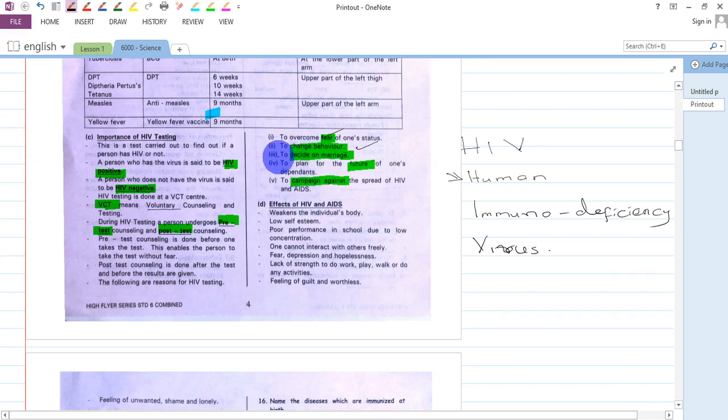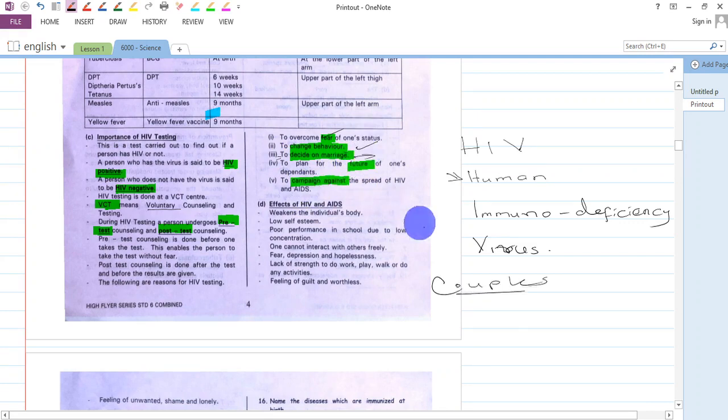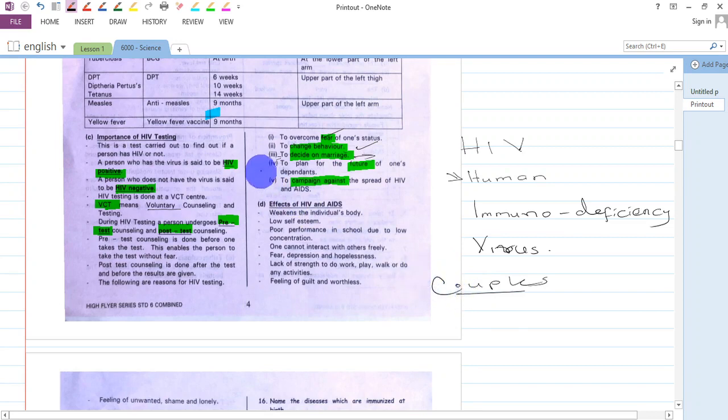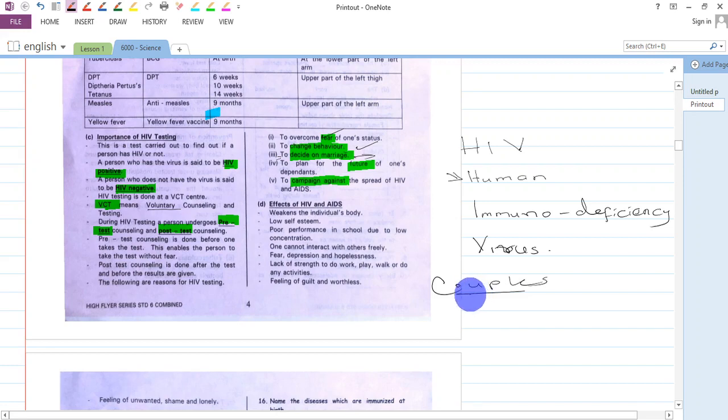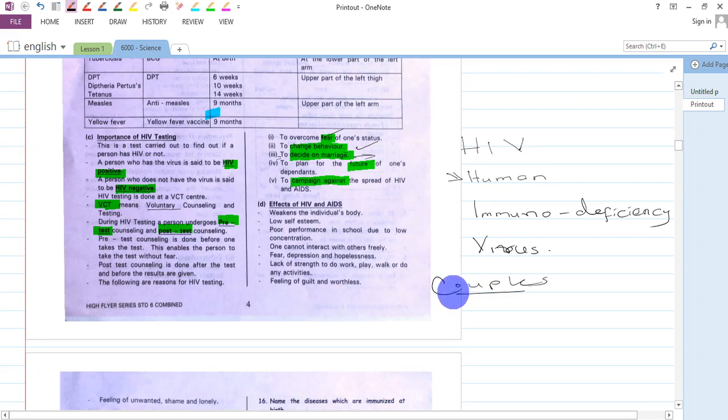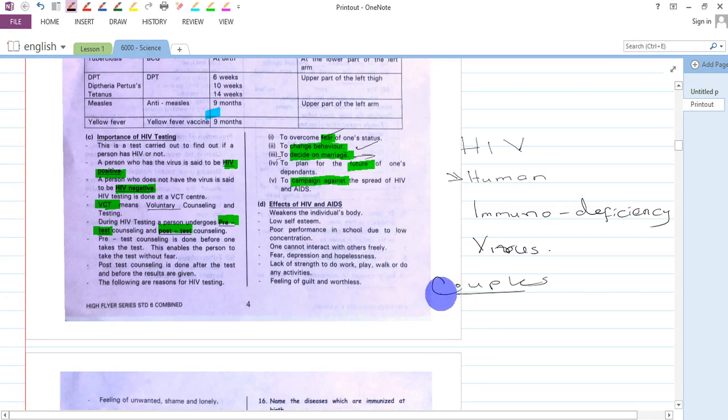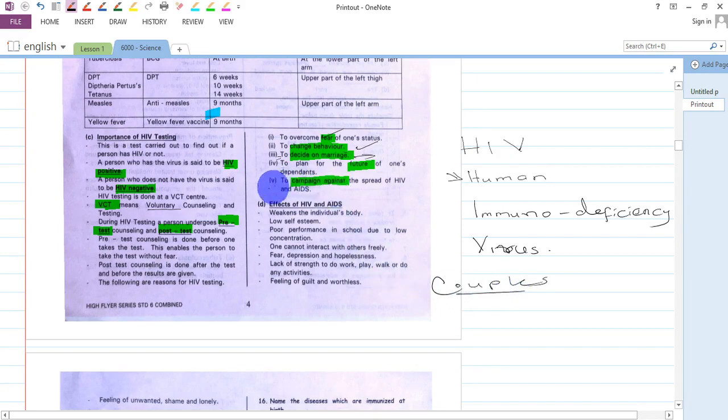It is also important when it comes to decisions on marriage. Couples who are about to get married are always advised to go to a VCT to know their status. If they are HIV positive, they will be given guidelines on preventing further infection. If negative, they will live a life that prevents getting the virus.